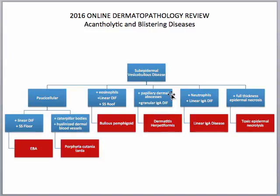If you have a subepidermal split with papillary dermal abscesses and granular IgA localizing to the papillary dermis on DIF, you would want to think of dermatitis herpetiformis. If you have a subepidermal cleft with neutrophils — which may or may not be solely in papillary dermal abscesses — and a linear IgA pattern on direct immunofluorescence, you would want to think of linear IgA disease.